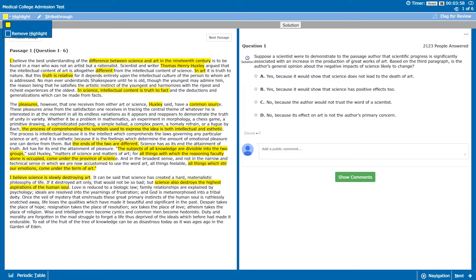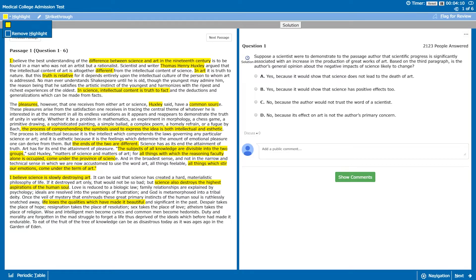The rest of the paragraph is essentially the same kind of thing, saying how science is really eating away at art, making and reducing love to a biologic law. Life loses the qualities which have made it beautiful. Despair takes the place of hope, resignation takes the place of resolution. Yeah, the author is just not having it with science right now.